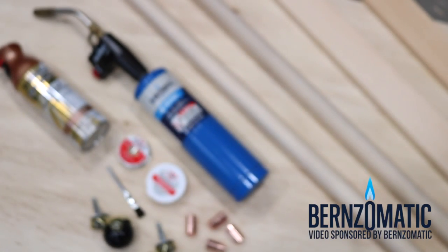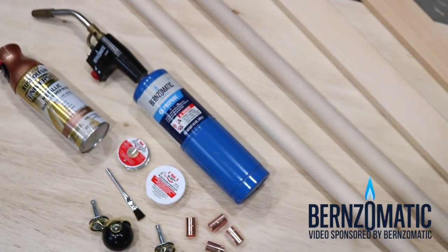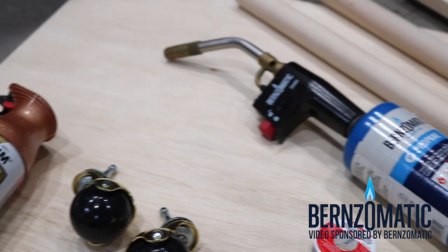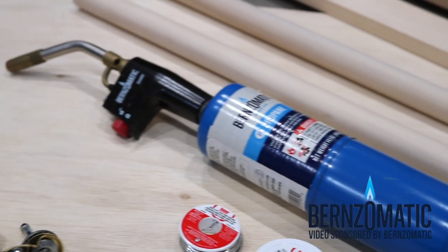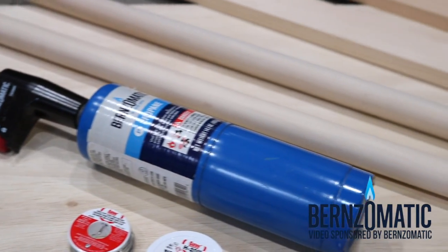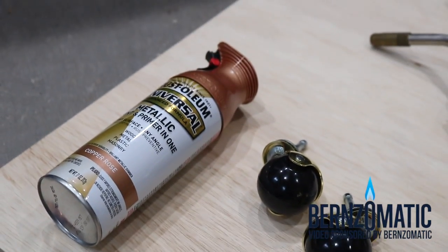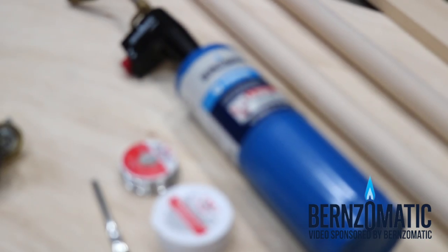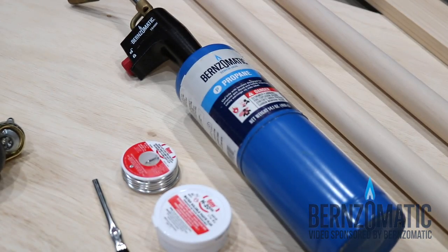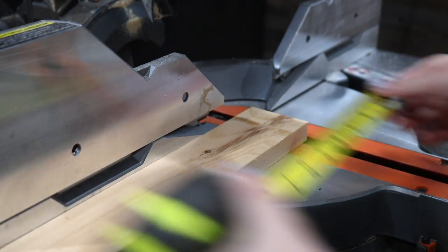To help make this project come to life, I partnered with my amazing friends at BernzOmatic. If you're looking for all of the tools and materials that I use for this project, you can click on the link below this video to go to my website.